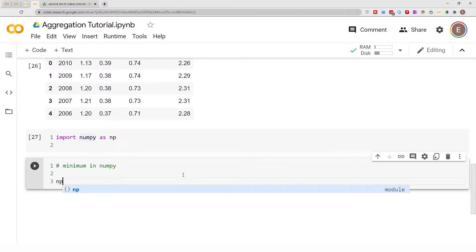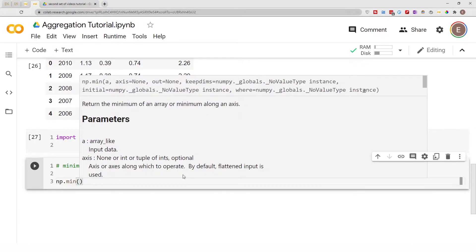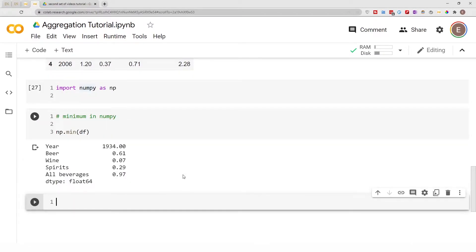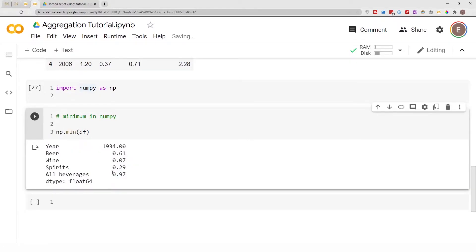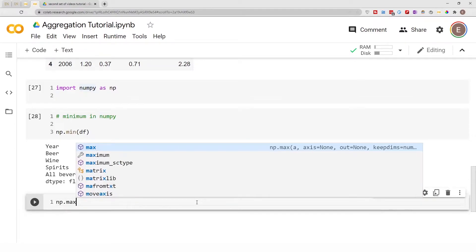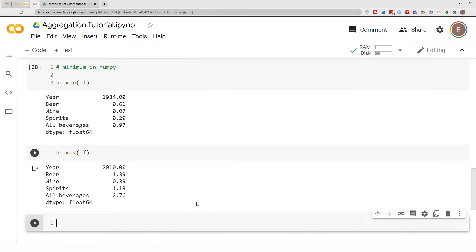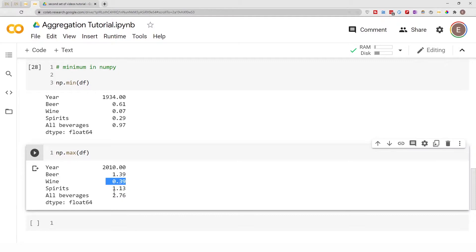Let's go ahead and do minimum — it's as simple as doing np.min and then in parentheses you put your data frame. That's it. It will give you the minimum for every single column in your data frame. Getting the maximum follows the same syntax — you simply do np.max and then your data frame, and just like that you get the maximum value for every single column.